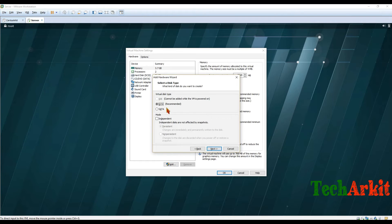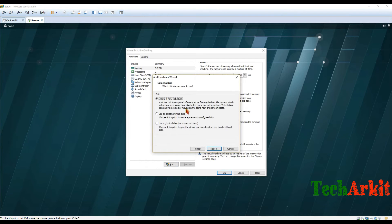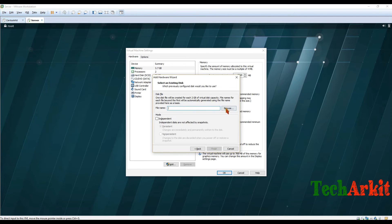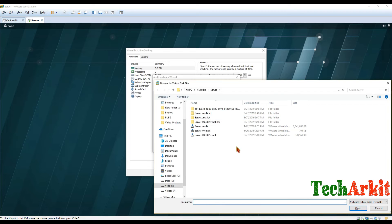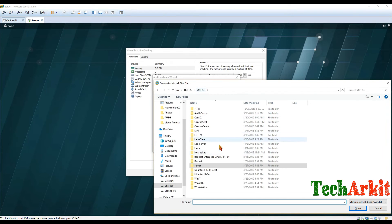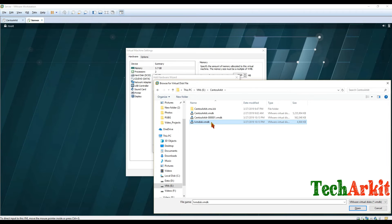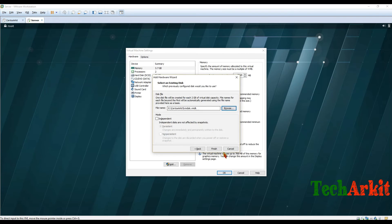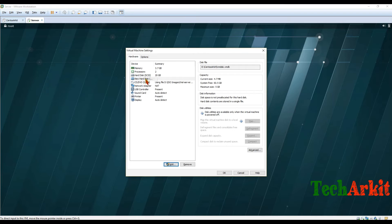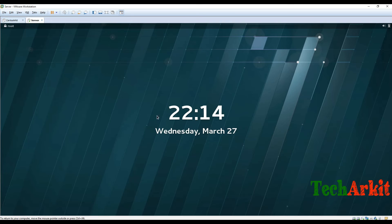In VMware, I click Next, Next, and here I select 'Use an existing virtual disk' since the disk already exists. I browse to find it — here it is in the CentOS folder, the 'lvm_disk' file. I attach this disk to the second server. The disk has been attached successfully.